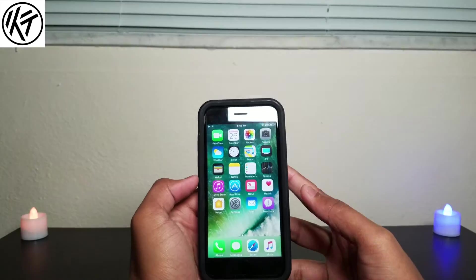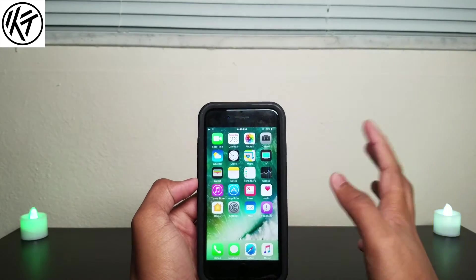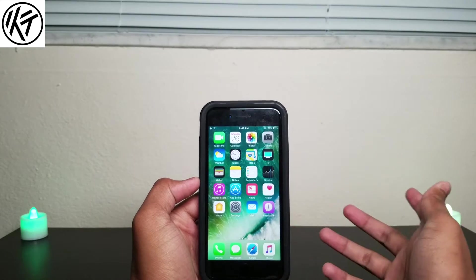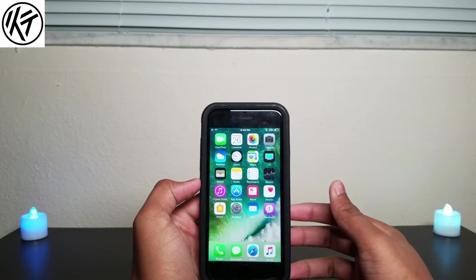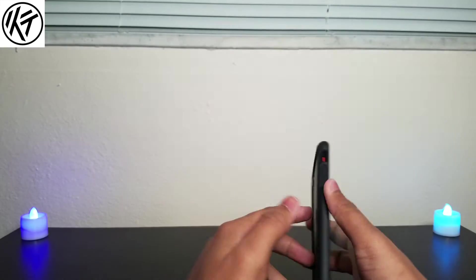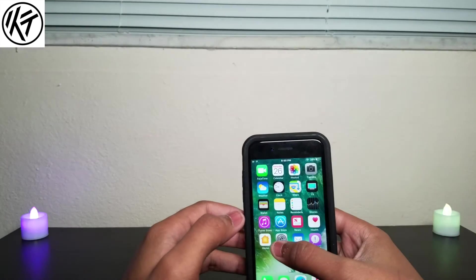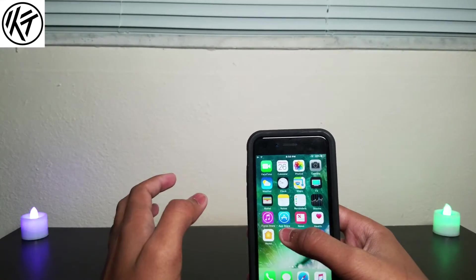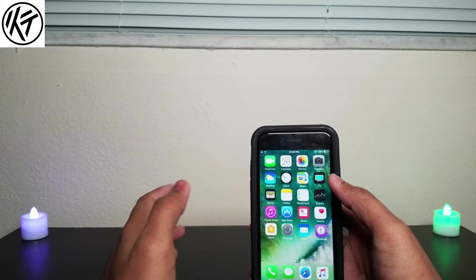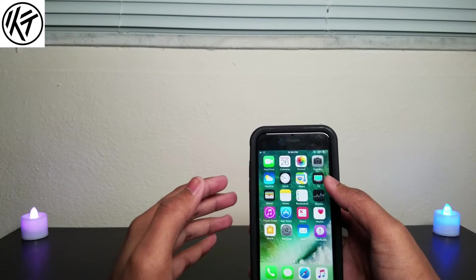Hey, what is up guys! Today I'm going to show you a few tricks about iOS 10, and you can use it on your brand new iPhone 7 as well. The first thing I'm going to show you is how to take a picture or shoot a video when you are in lock screen mode.